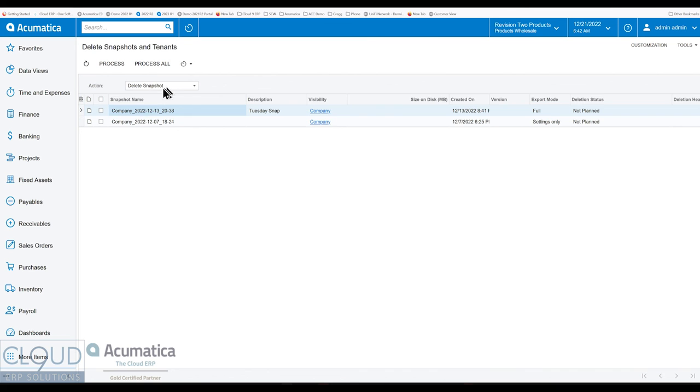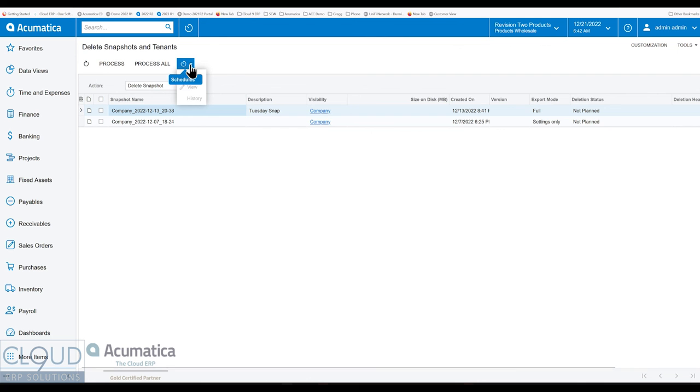And also when we're deleting these snapshots, whatever we're doing, we can do it more in mass and even set up a schedule to keep things clean on an ongoing basis.